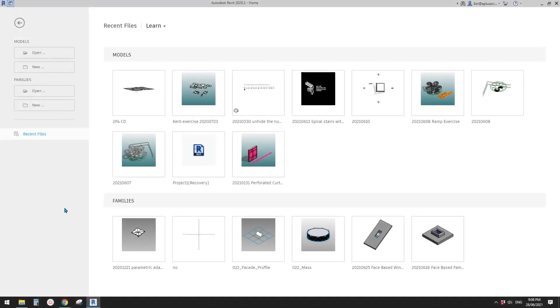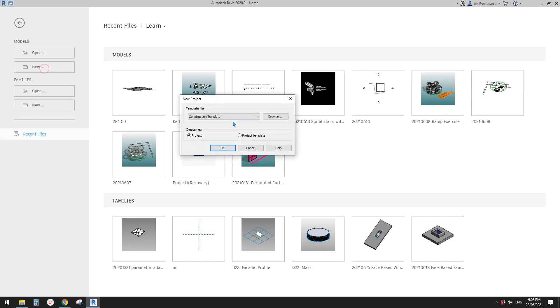G'day guys, Bing here. Today we're going to model a floor that follows a topography.